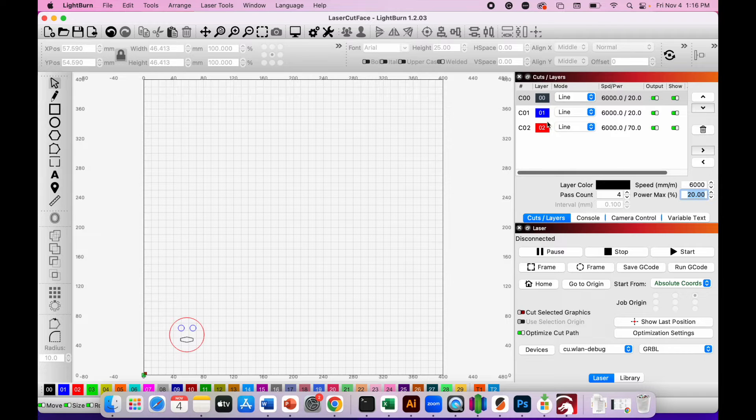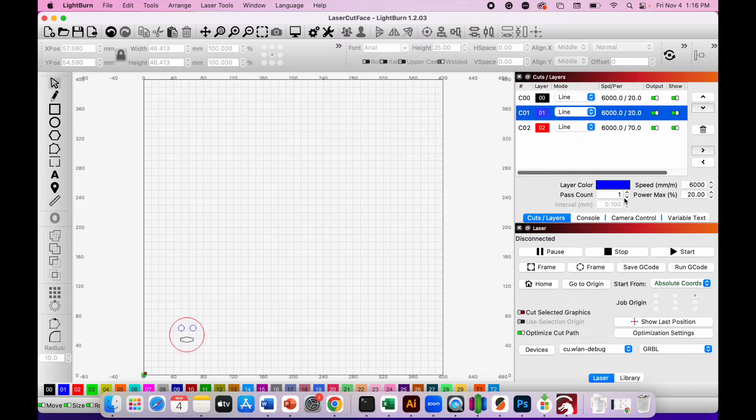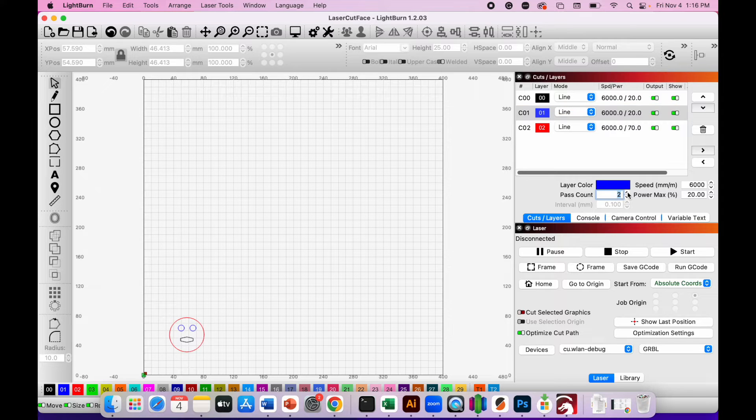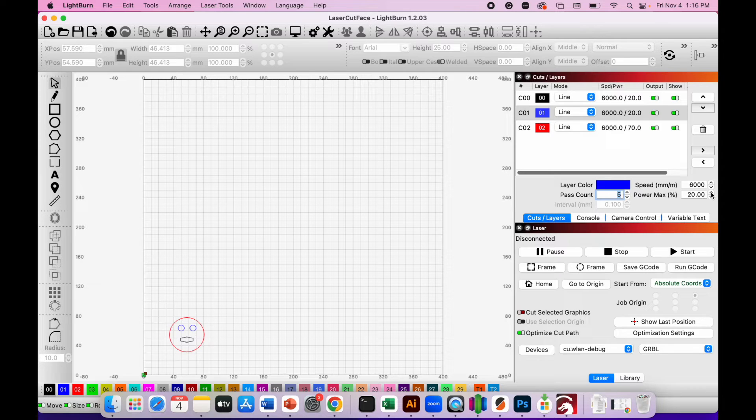If I click on the blue, I can then change the number of passes for the eyes. So I could change that to five passes. I can change the speed if I want, and I can turn the power up for a darker engraving.